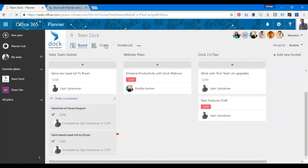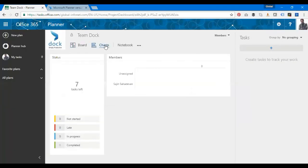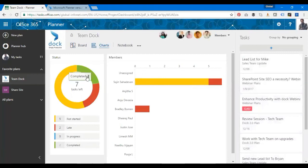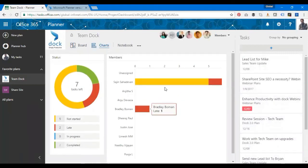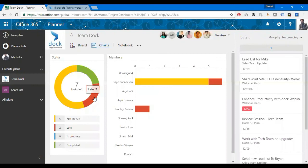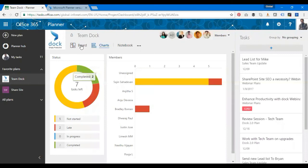I have the charts view. Click on charts, it shows a visual chart of tasks and their progress. I have seven tasks left and one of the members to whom it's been assigned. The yellow shows not started, the green is completed, and two is late. I have to act on them quickly, so the red one shows that. The blue one is actually in progress.